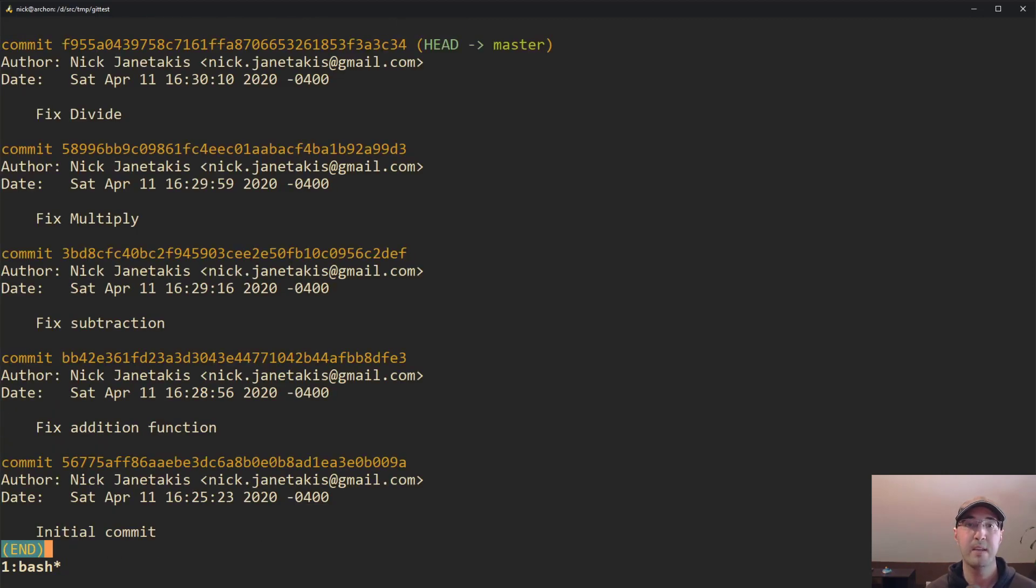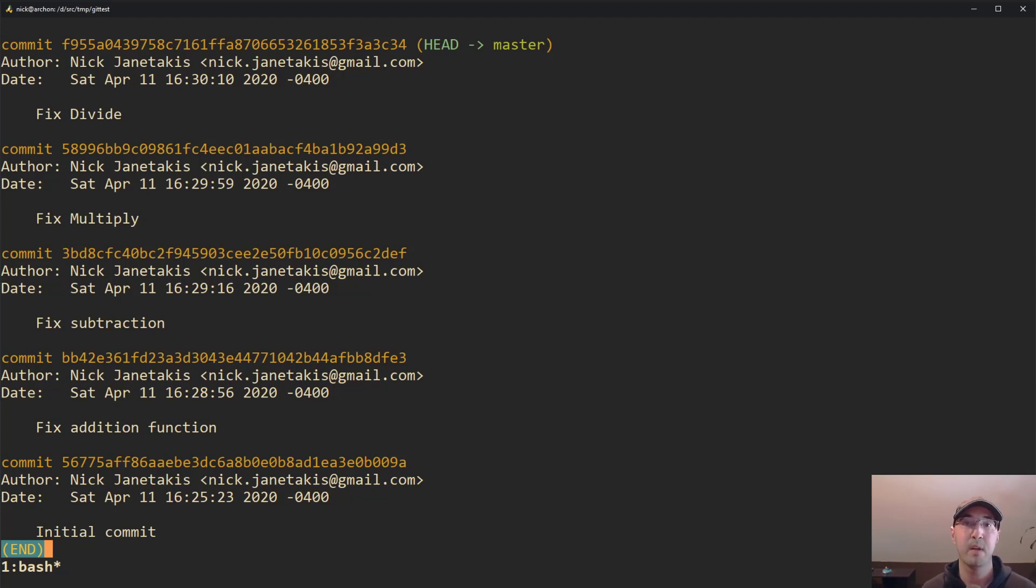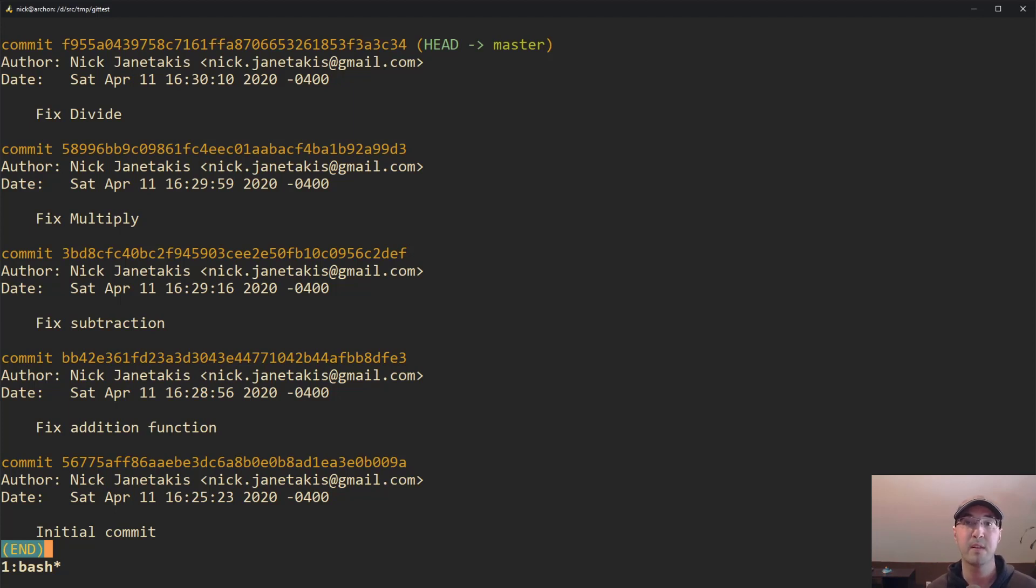Now, if I do a git log here, you'll notice here that we have separate commits for one file, but just different segments of the file. And what's really cool about the git add patch feature is it's not limited to one file. If you have changes across multiple files, it's going to just continue to cycle through all of those individual files.